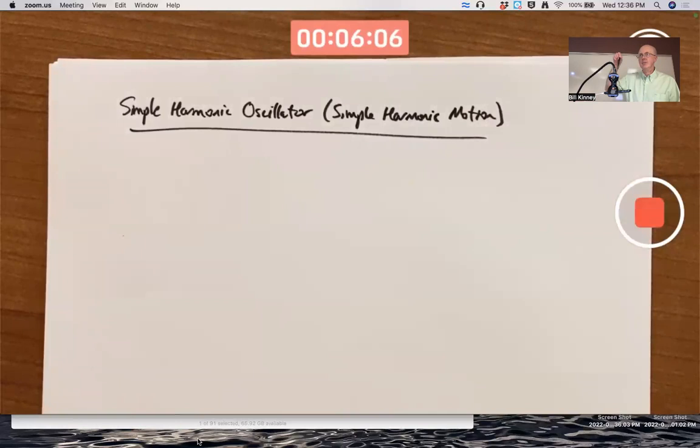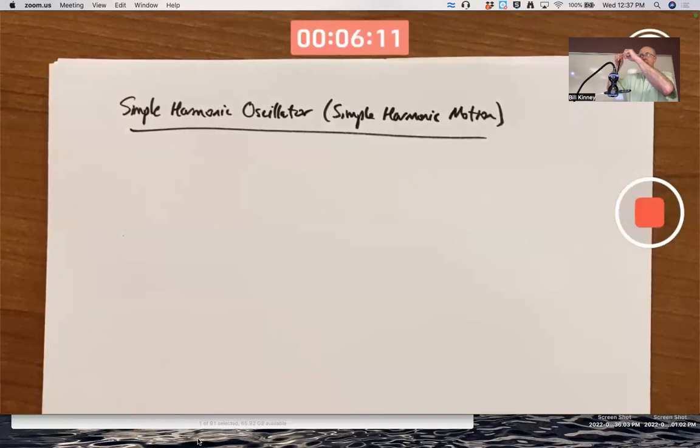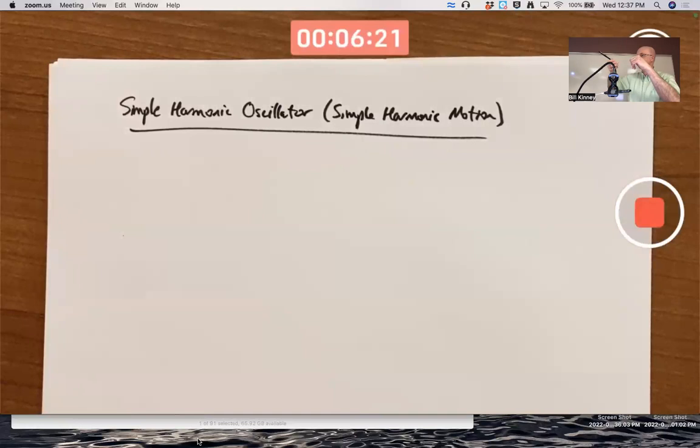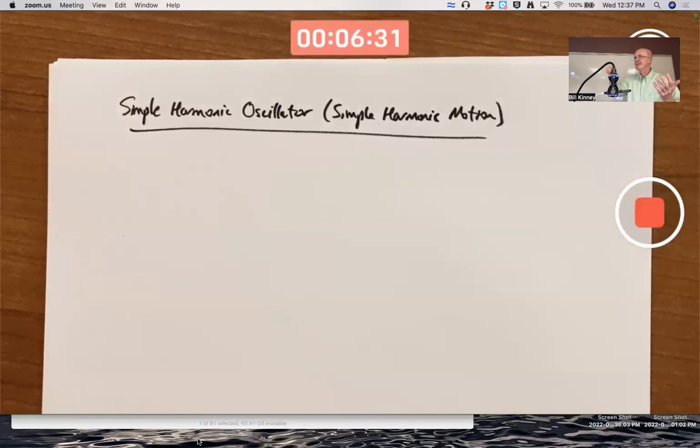A famous example is the pendulum, which swings back and forth. If you allow it to go completely around — because there's no wall or ceiling to stop it — and you've given it a high enough initial velocity, it could go around the circle. That would not be modeled well by cosine and sine. So it's worthwhile to use differential equations.